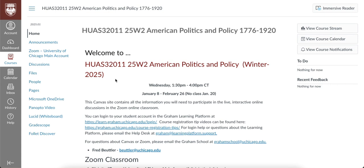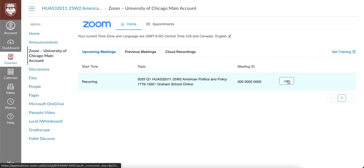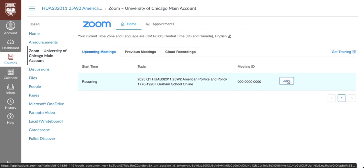To join a Zoom classroom for an online course, start from the course home page in Canvas. On the left-hand menu, click on the link labeled Zoom – University of Chicago Main Account. Click on the Join button for your session to open the Zoom application and access the session.